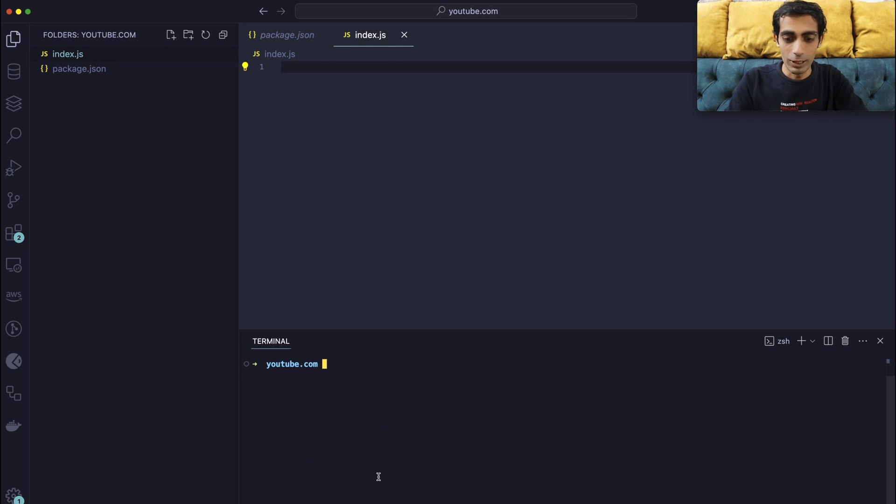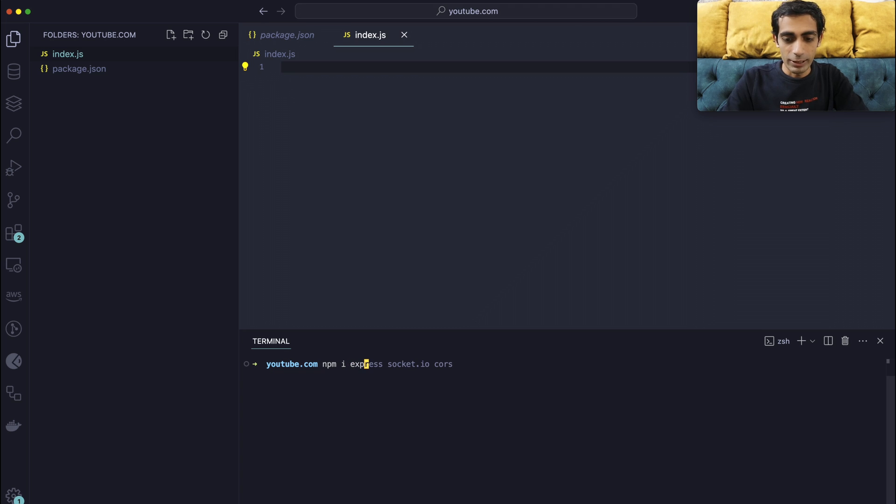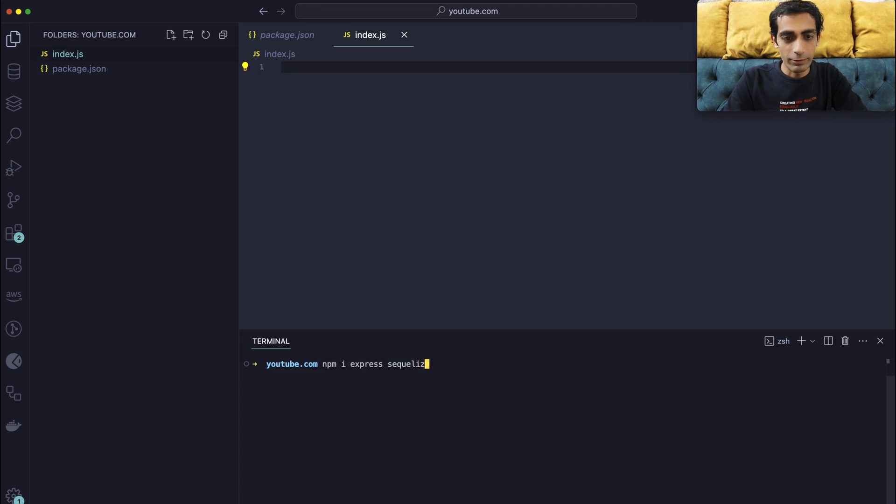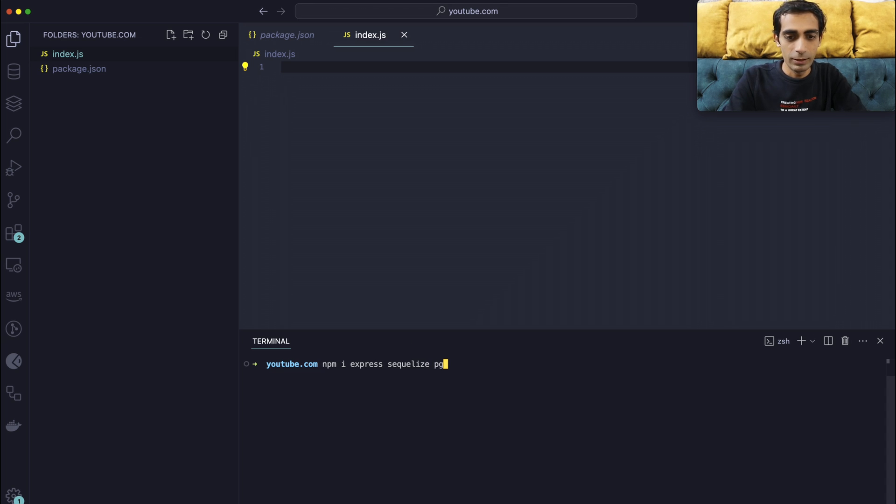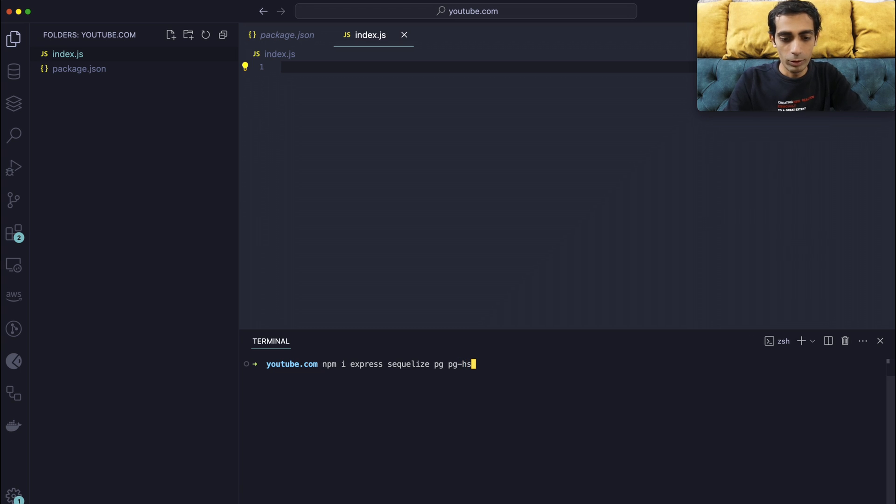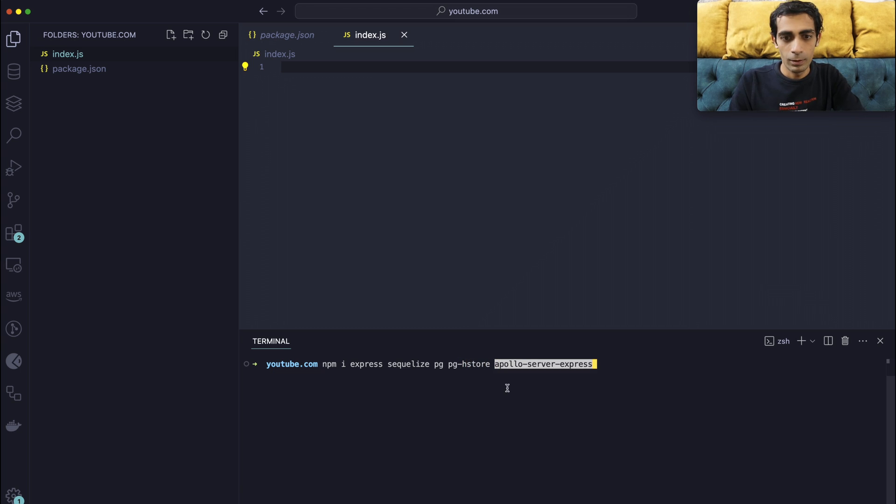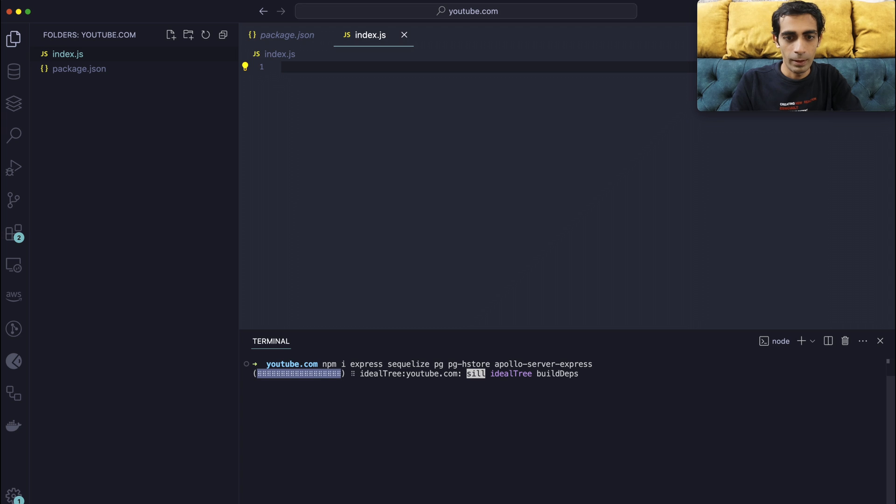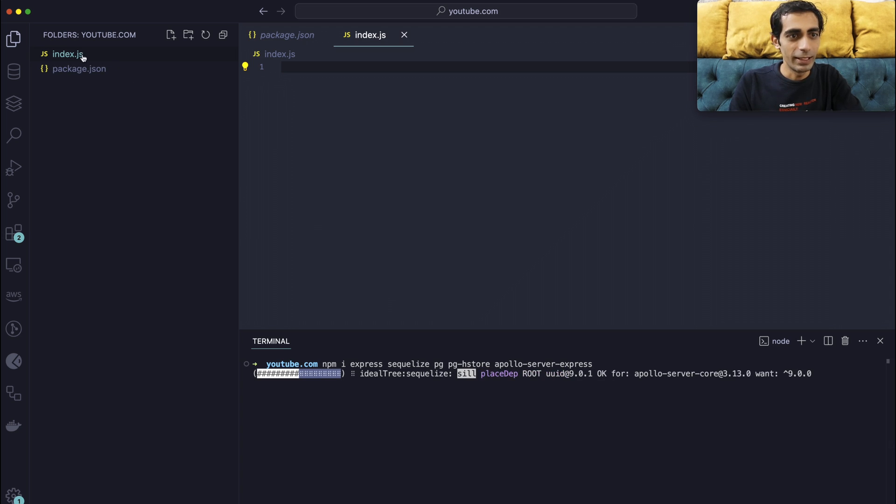The first one is of course npm install Express, then Sequelize. The next thing is you'll need pg, pgstore, and then I have this index.js here already.